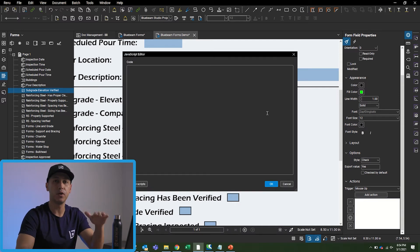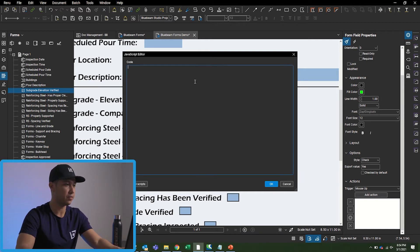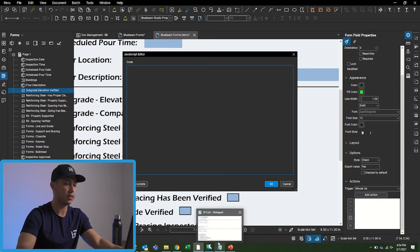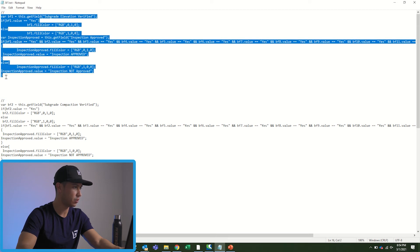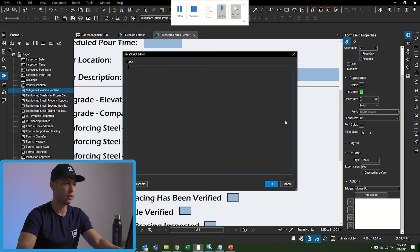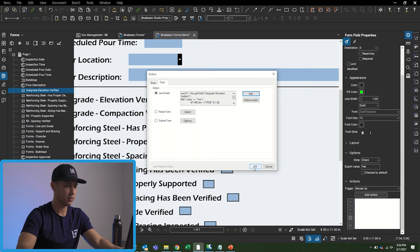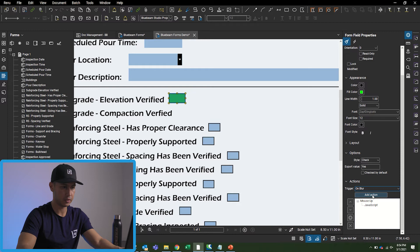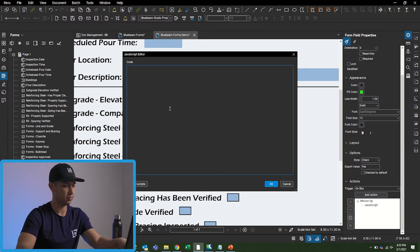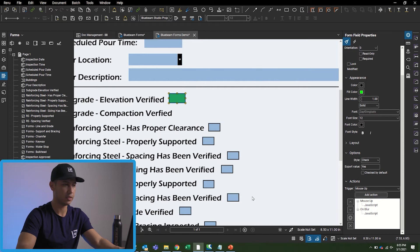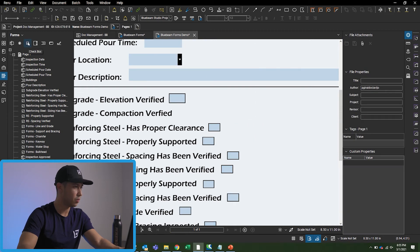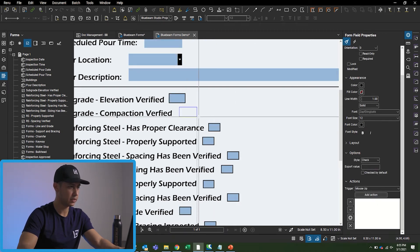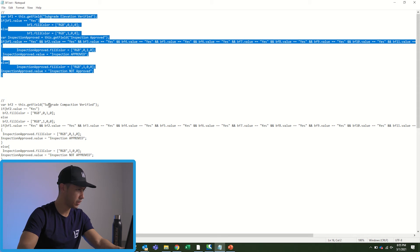I'll go down to Add Action and add the JavaScript so that whenever all the boxes are checked, the button at the bottom turns green. Right now it's red because the form isn't fully filled out. I'll grab the JavaScript I already created, paste it, and click OK. Then I'll add another action on blur — same JavaScript — paste and click OK.